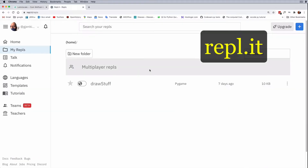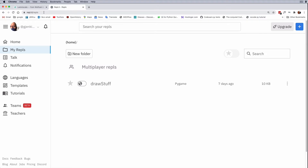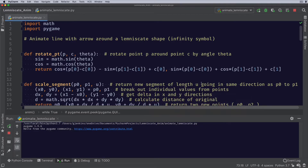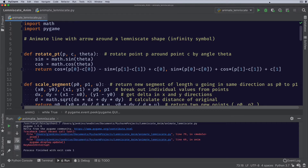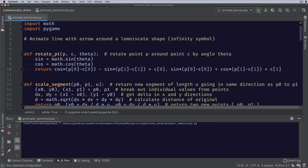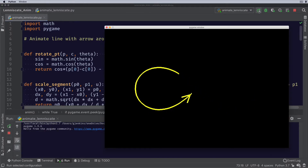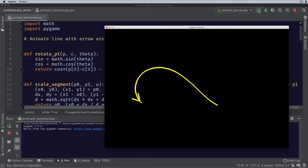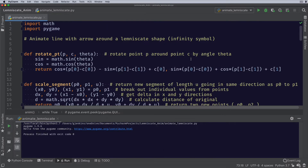So this is Replit. In the meantime, let me talk about the video and the animation a little bit. This is going to be an animation which will animate a drawing of a line with an arrow on end that follows an infinity symbol, which is also called a lemniscate. Let me go ahead and stop this.